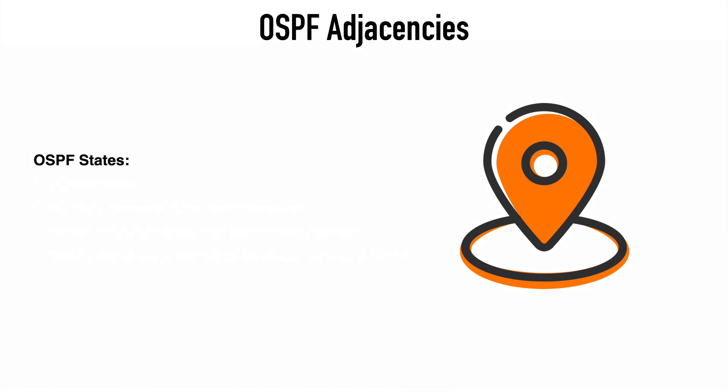Next is a special state only valid for manually configured NBMA neighbors called the attempt state. Here a router will send unicast hello packets to a manually configured neighbor when no hello messages have been received within the dead interval.